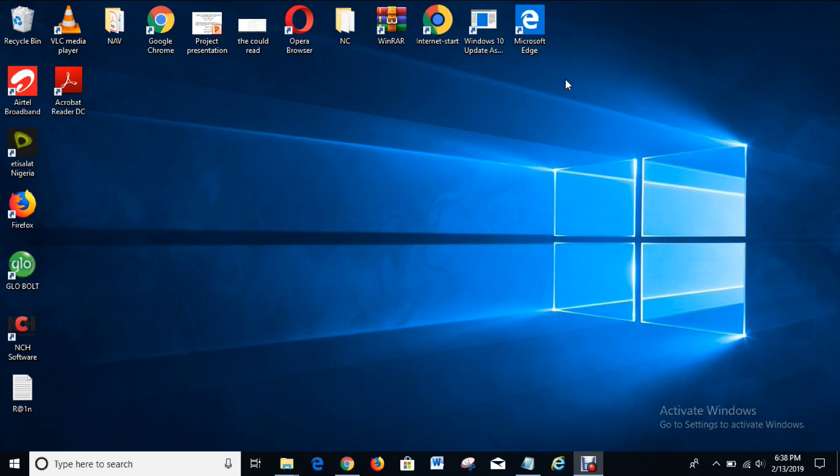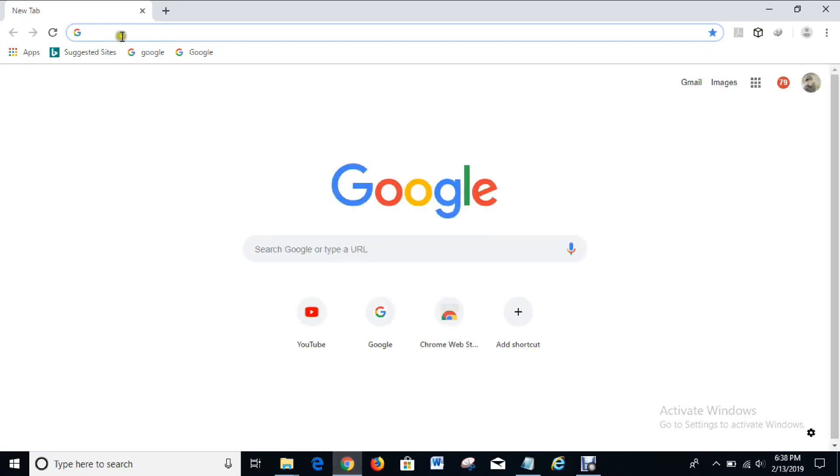The first thing you have to do in order to achieve this is to go to your web browser. I'll use Google Chrome for this video. So on your web browser you type in NCHsoftware.com.